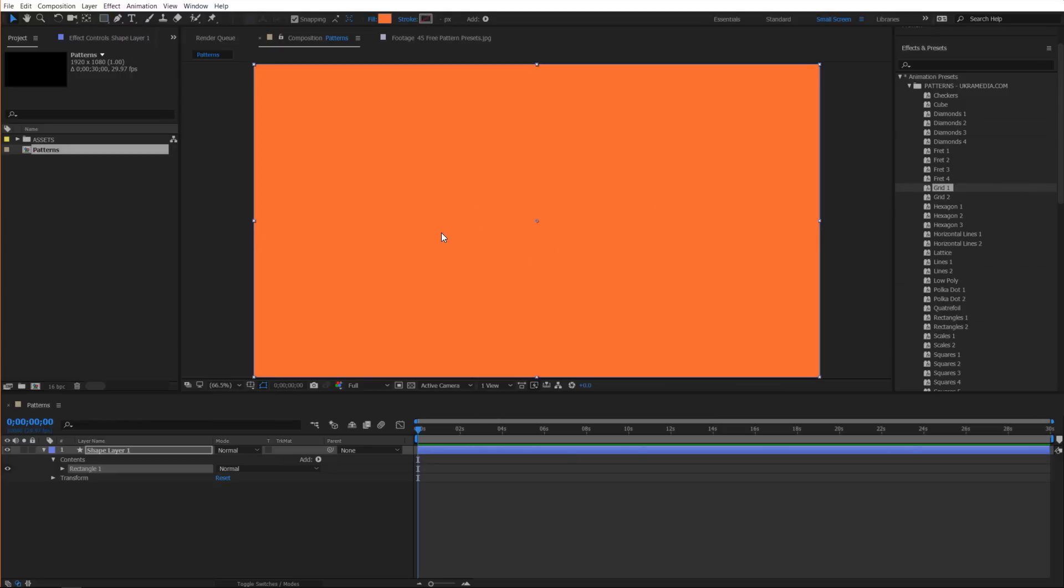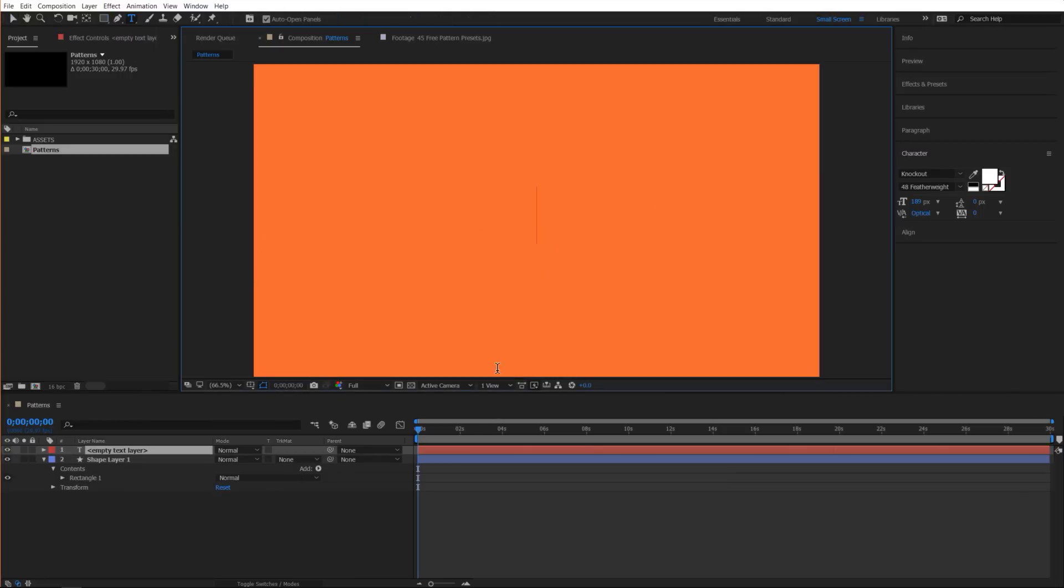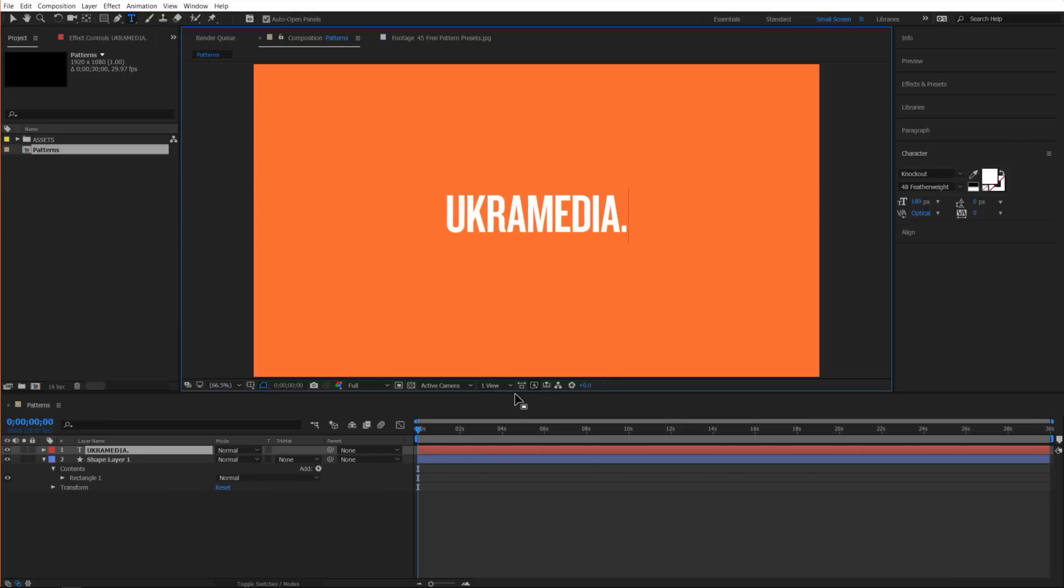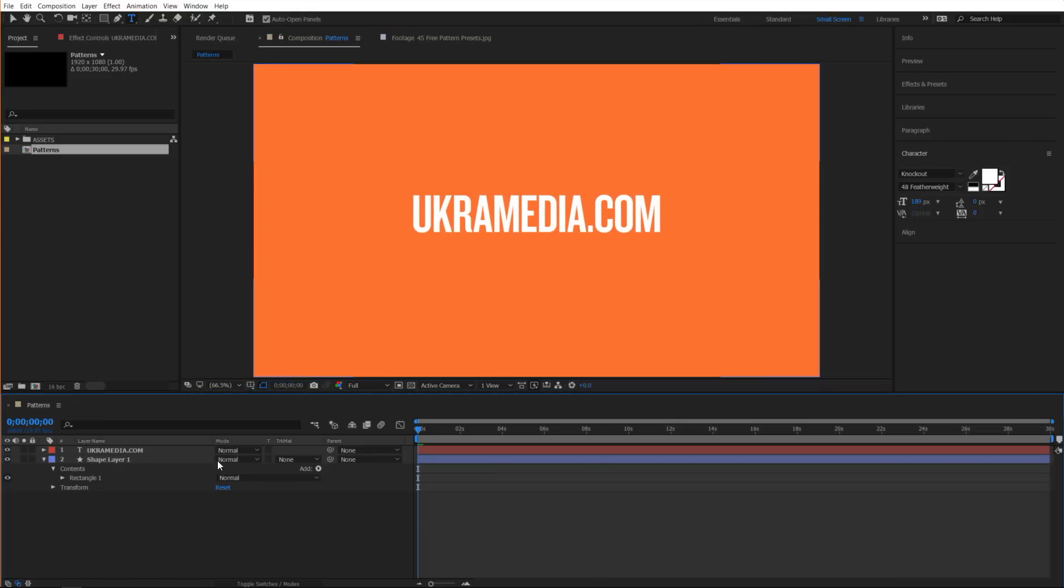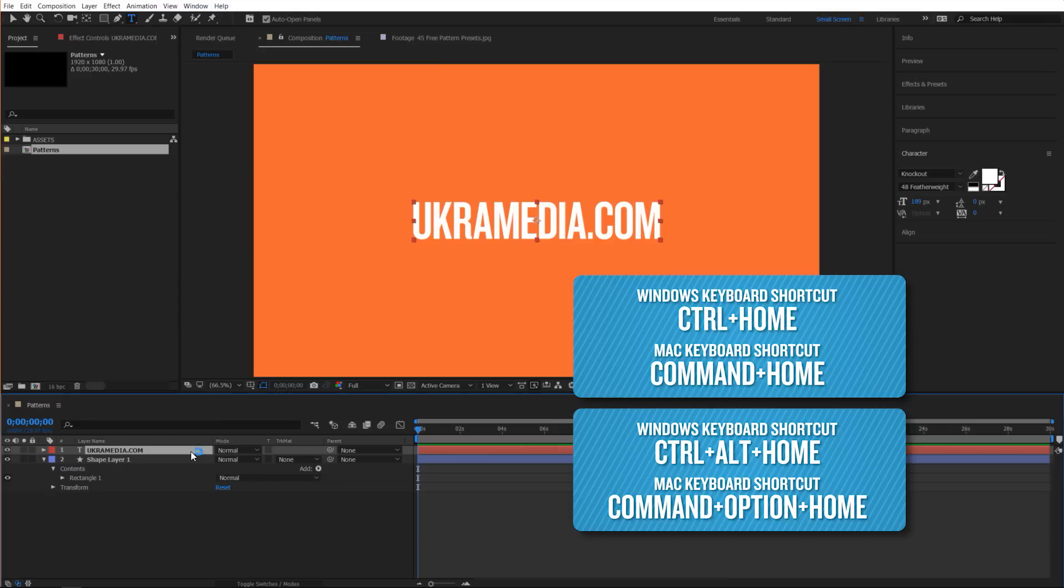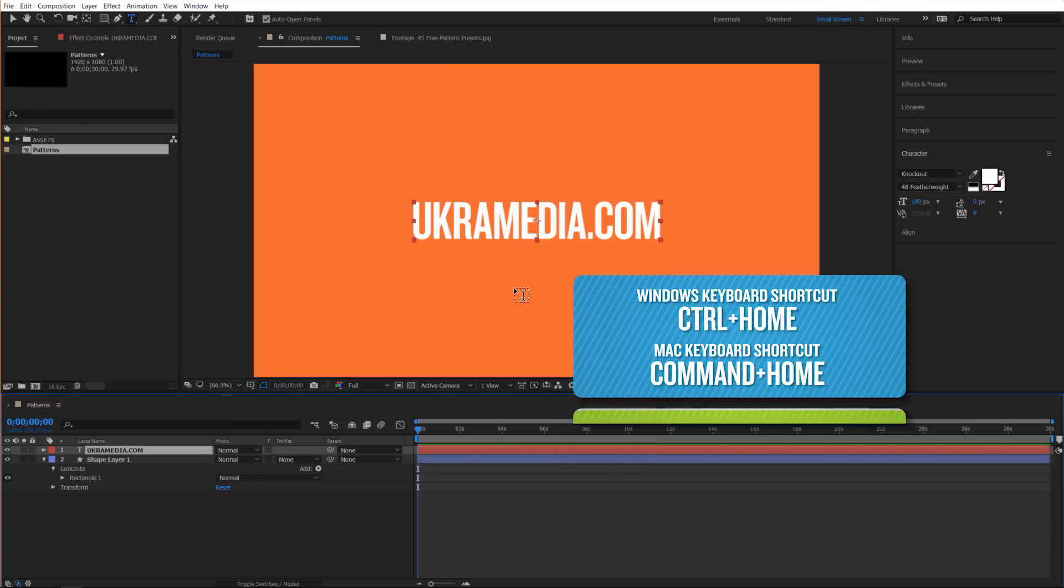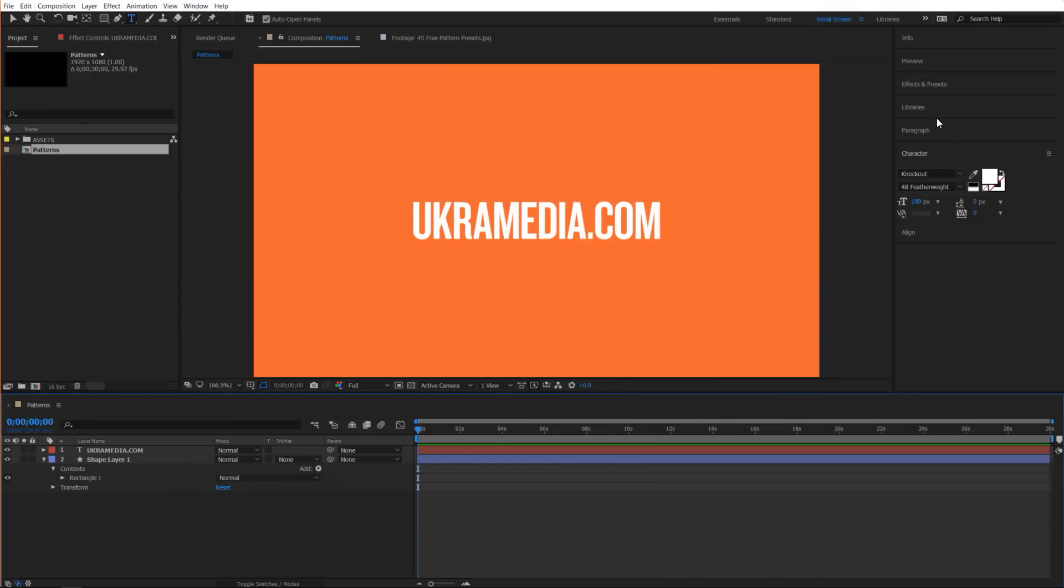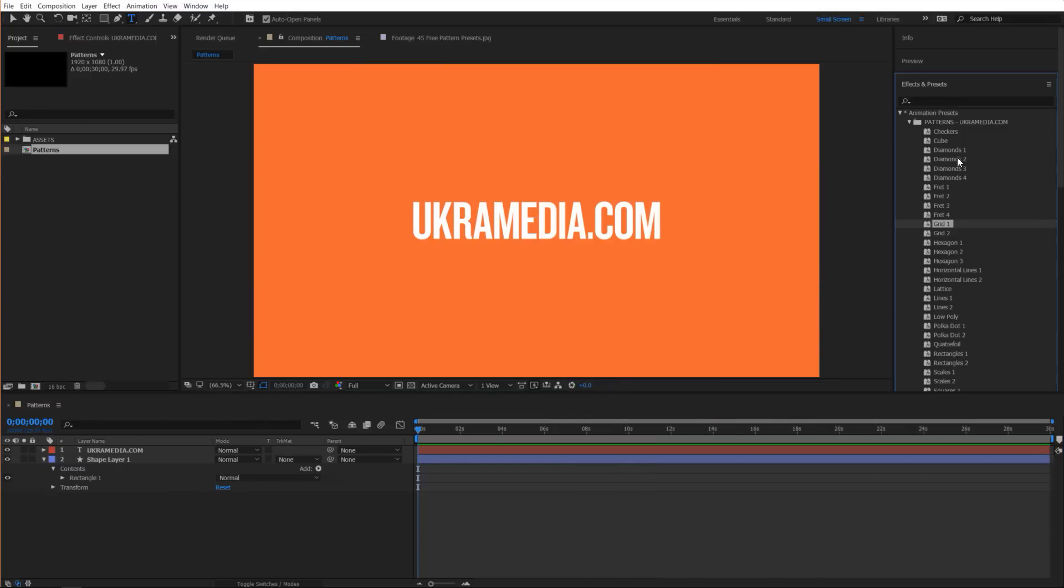I'm gonna double click on the shape layer here, make sure timeline selected, double click and as you can see my shape layer is in here it's just a solid color. I'm gonna double click on the text and type something like ukramedia.com and I'm gonna select the text, control alt home, control home to center the text.